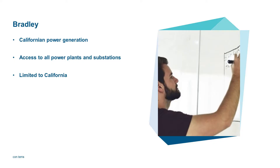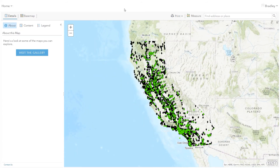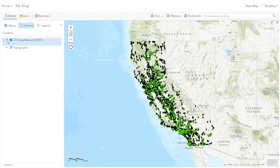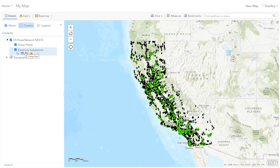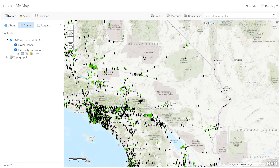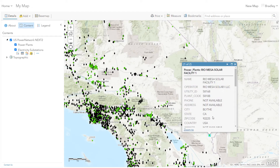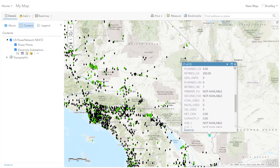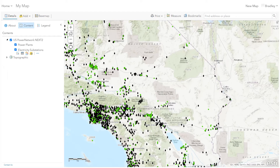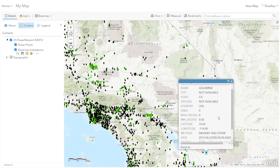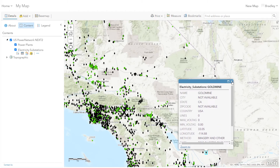So let's have a look at Bradley first. Bradley is responsible for Californian power generation. Therefore, he needs access to all power plants and substations, but only in the area of California. So when Bradley logs into the system, he gets access to the same service, but filtered by Security Manager. Bradley only gets access to two layers instead of three, because he only needs access to power plants and electric substations. Bradley can still work in the same way with that service, just on the reduced content. He would not even assume that there is additional data filtered out, so it appears as a regular service to him.